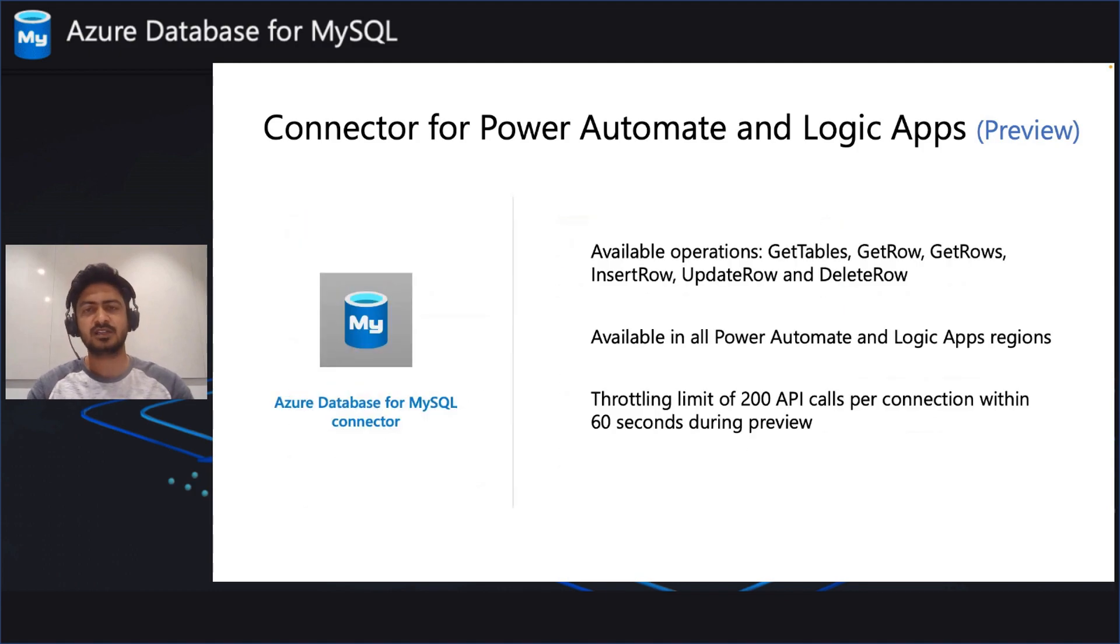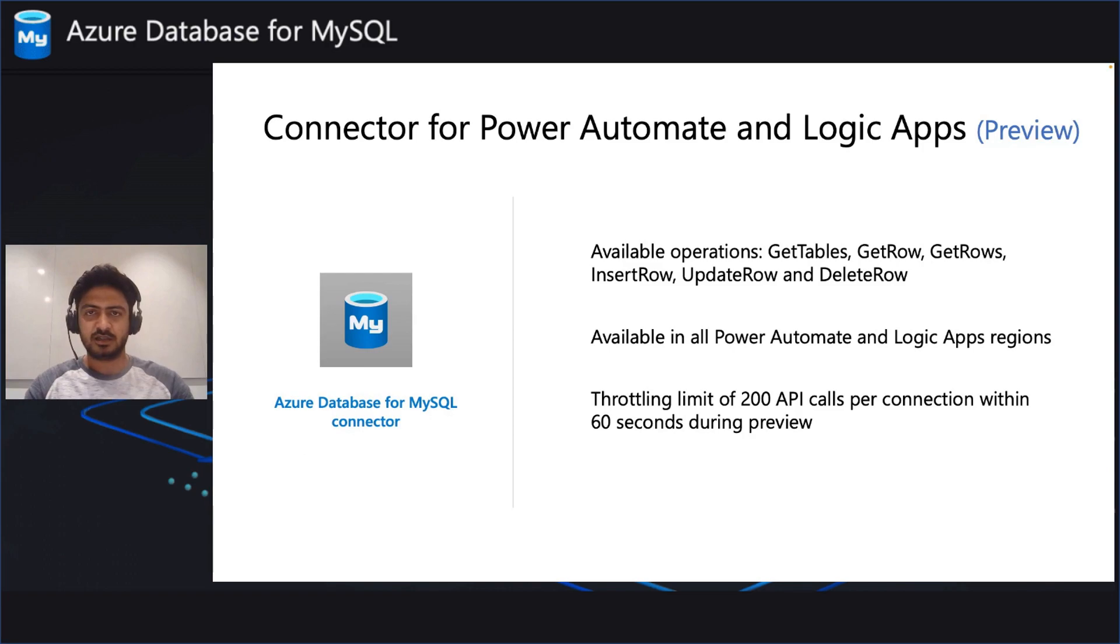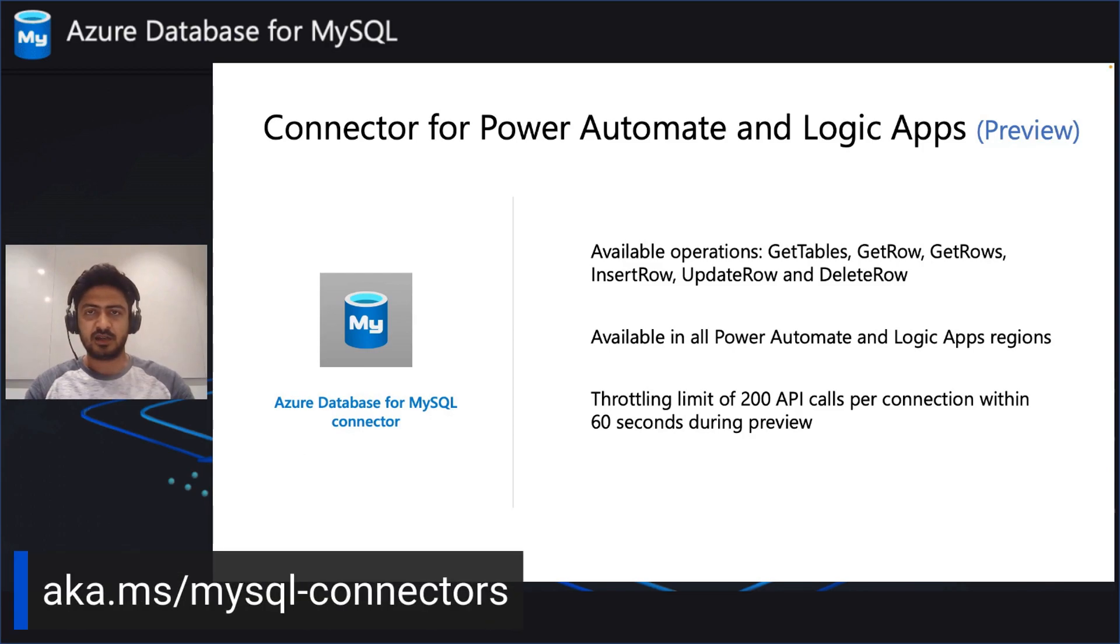Now, let's learn more about the connector operations. So, in the connector, we currently have six operations available. You can learn more about these in the documentation link that we have provided, aka.ms slash MySQL connectors.